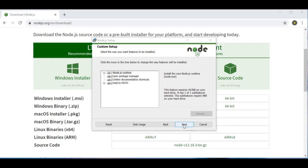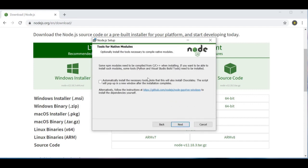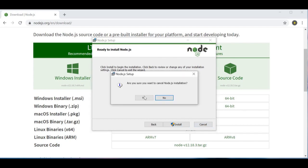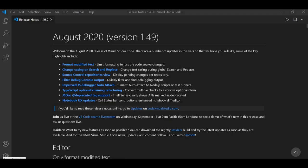There's also an option to compile C++ or C modules — I'm going to select 'automatically install the necessary tools' and click Next. Then just click Install and finish the installation process. I already have Node.js on my machine so I'm going to click Cancel, but you guys should go ahead and complete the installation.